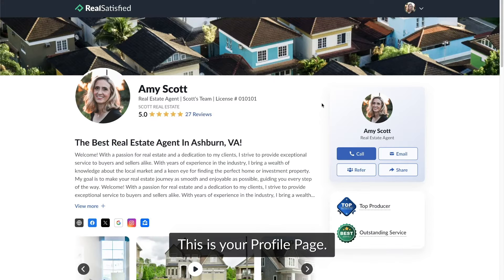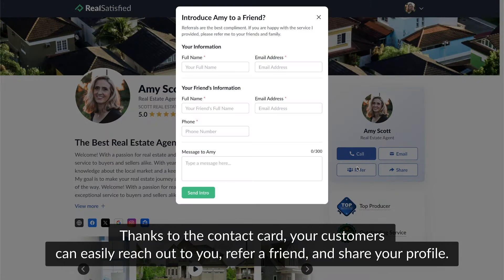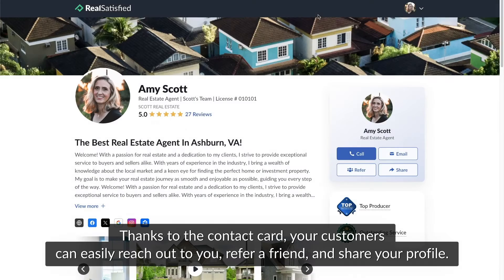This is your profile page. Thanks to the contact card, your customers can easily reach out to you, refer a friend, and share your profile.